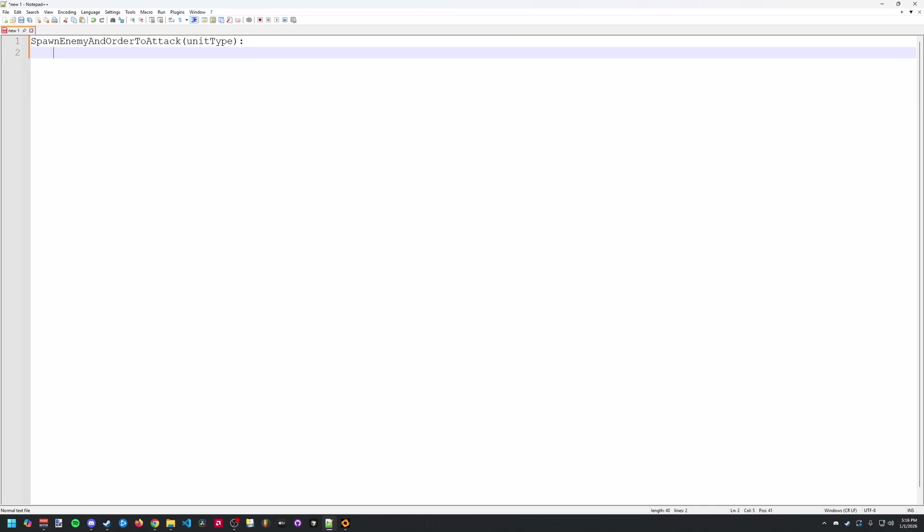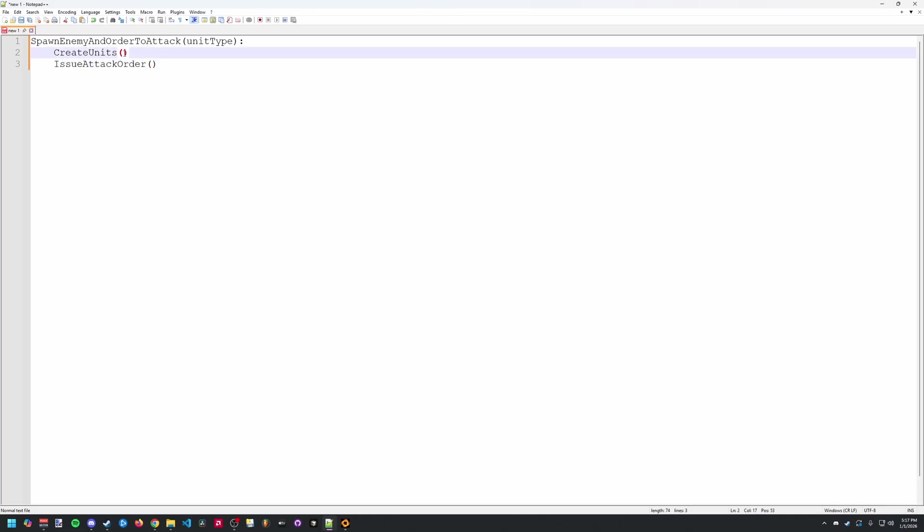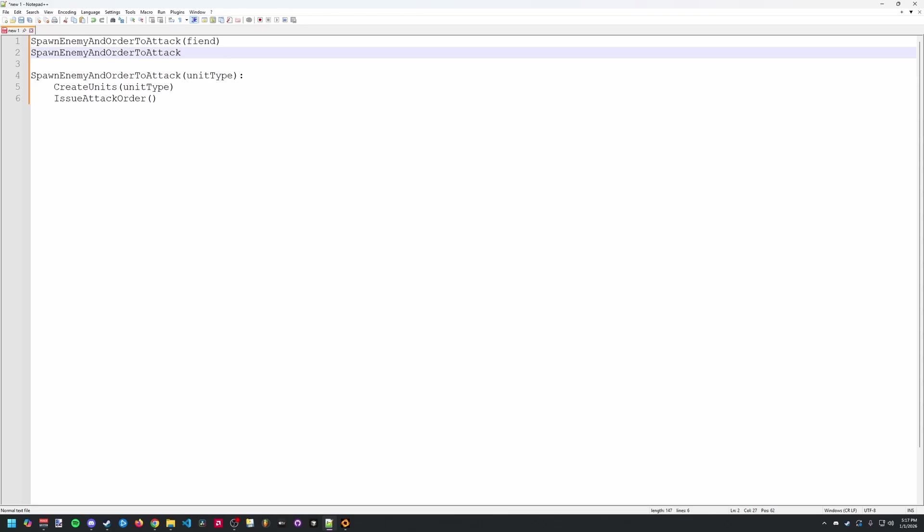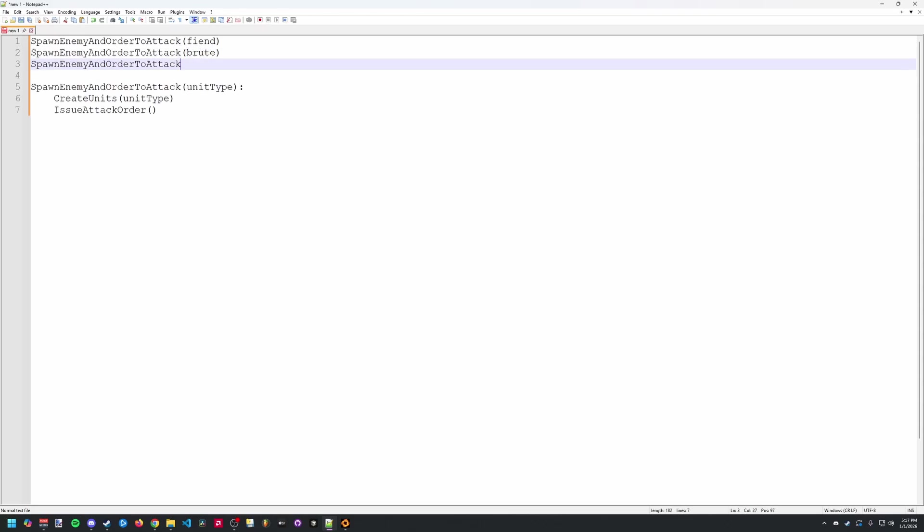So currently our Stormgate trigger does two things. It creates units and it issues an attack order. We would want to pass in our unit type variable into the create units action. And from there we can then use our function to spawn and issue the attack order to some fiends, or brutes or any other units that you want like magmadons. In Stormgate we can do this with global variables and triggers.